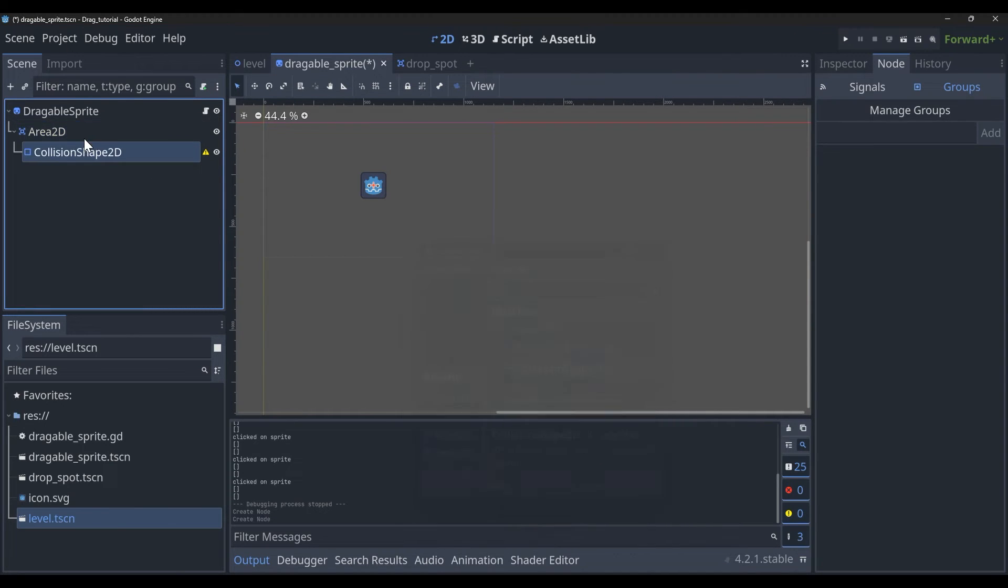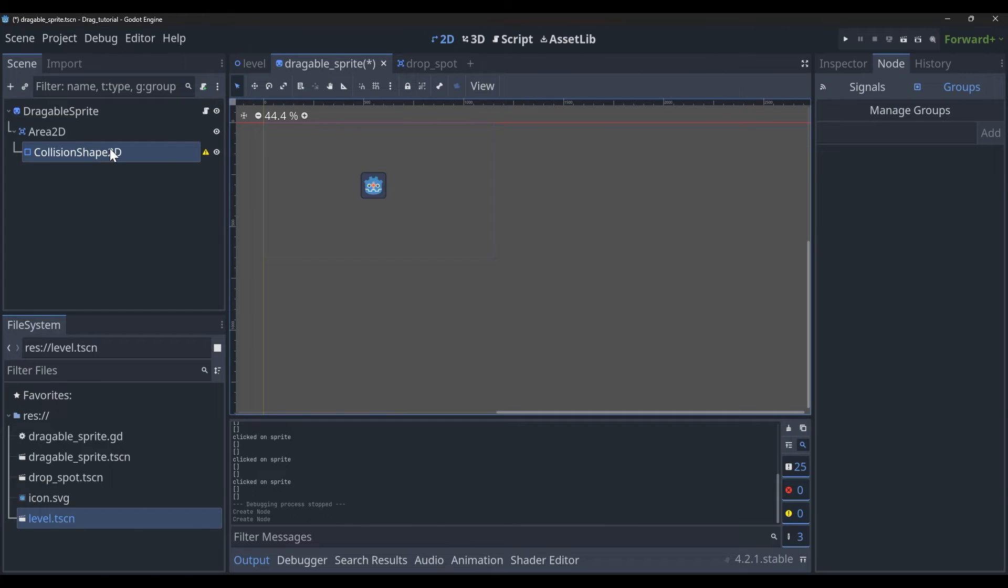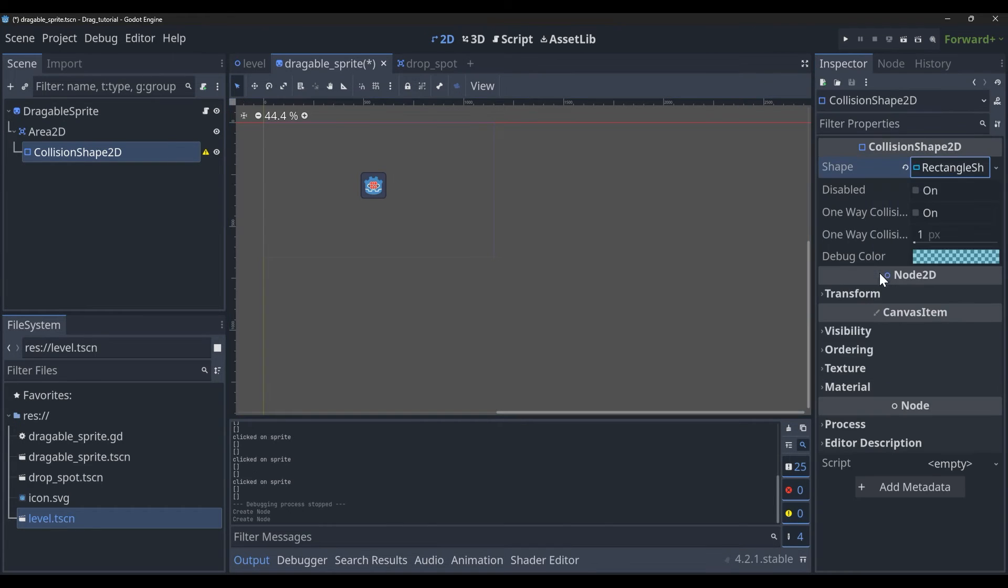And then I'm just going to make my collision shape. Again, I'm going to make it a little more generous and I'm going to make it slightly bigger than the actual sprite.